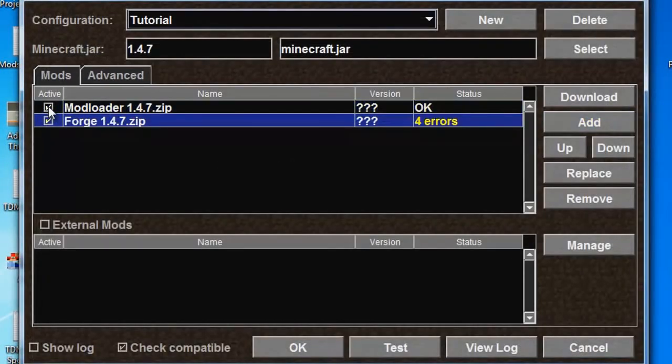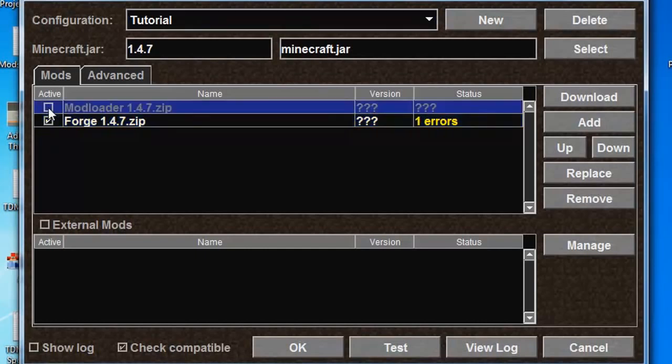However, you only want one of these active at a time, as the mod you'll download will only use one of them. In this case, we only want Forge active, so we click the little checkbox next to Mod Loader. This will deactivate Mod Loader from opening, and only Forge is there.